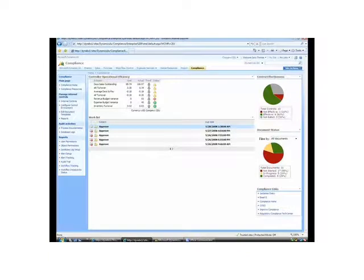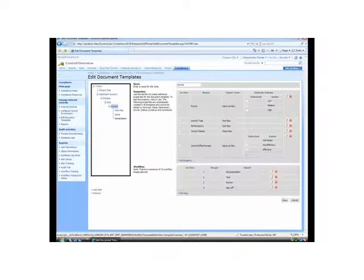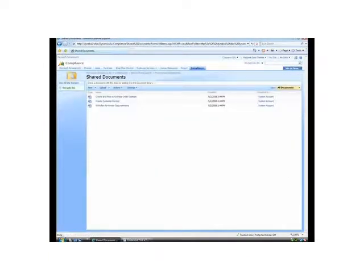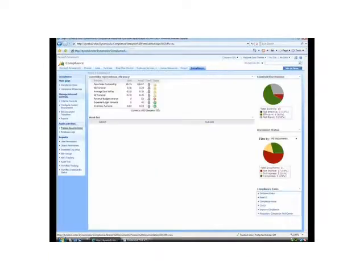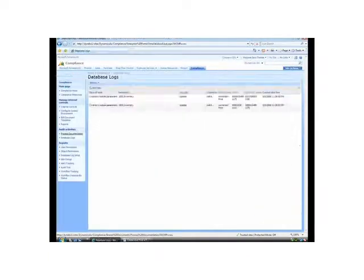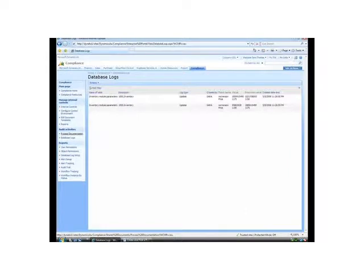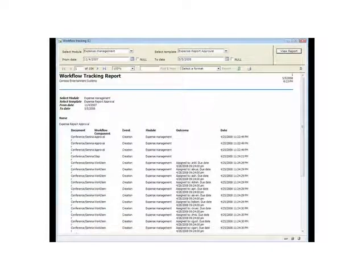The Compliance Center provides stakeholders with one central place to define risk, manage implementation of internal controls, document processes, and view related reports.